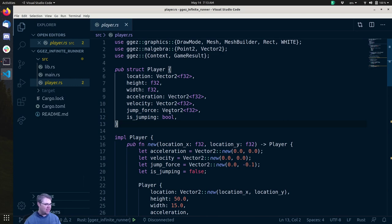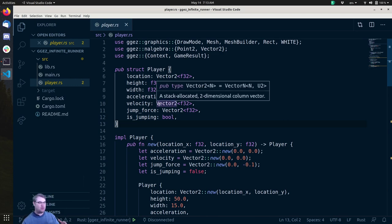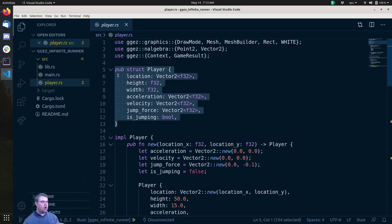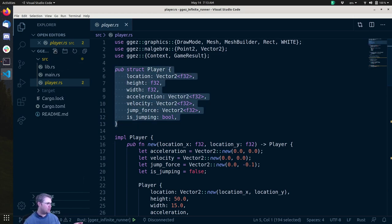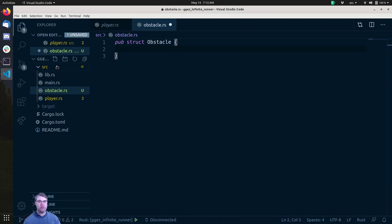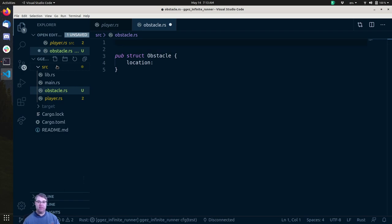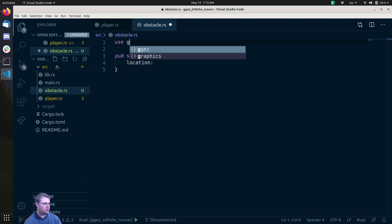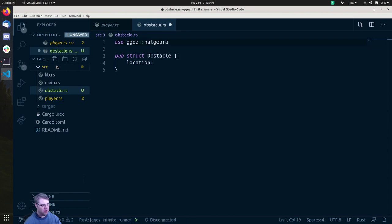The plan for today is to create the obstacle. We're going to do something very similar to the player — we're going to create an obstacle struct. So pub struct Obstacle. This is going to be very similar to the player, it's just not going to be affected by gravity. It's going to have a location, and we know that is going to be a Vector2 — so we need to use ggez and algebra.